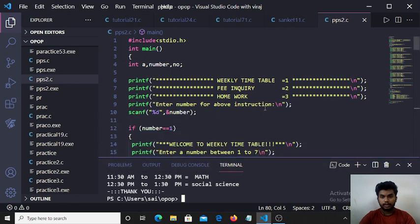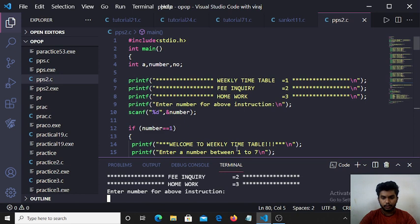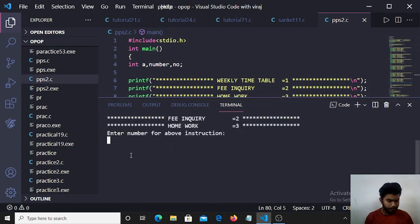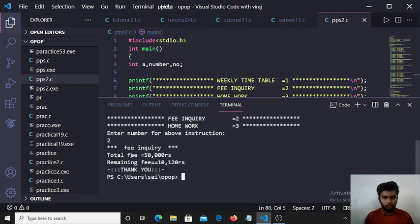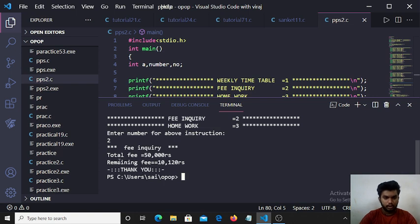If user gets 2 input for fee inquiry, let's see what happens. Then 2 for fee inquiry, then the input is 2. Then all fee inquiry is printed to the output screen. Fee inquiry for 15,500 rupees total fee.